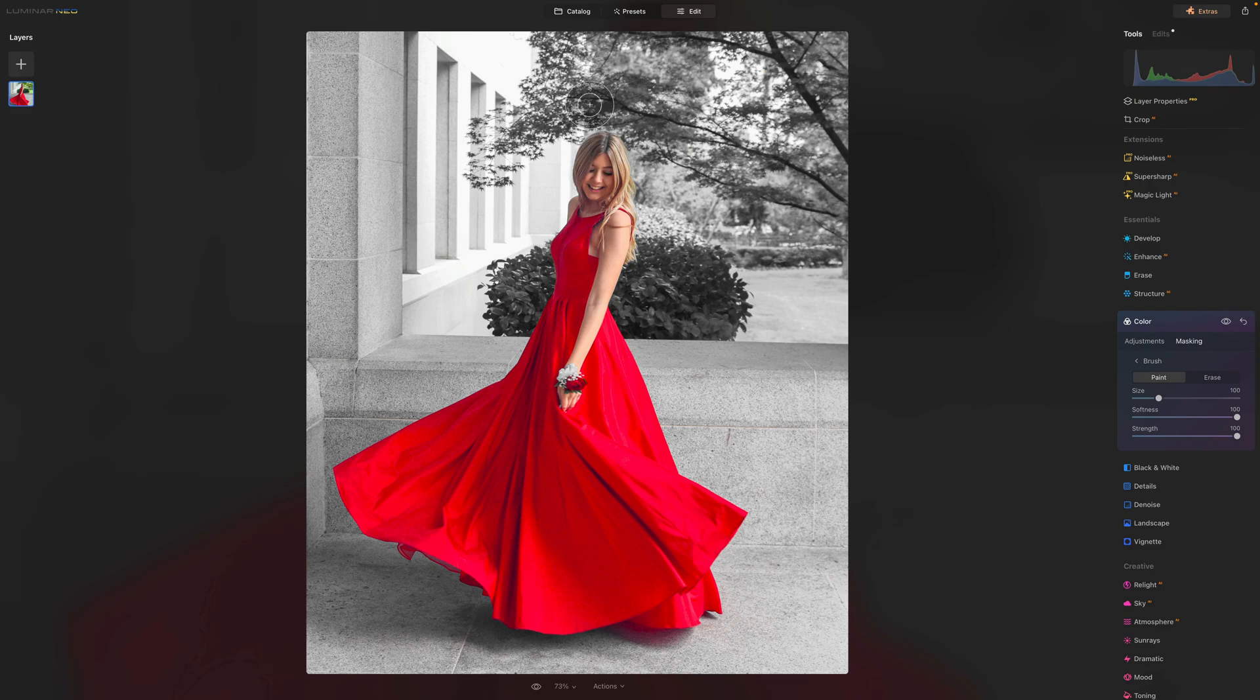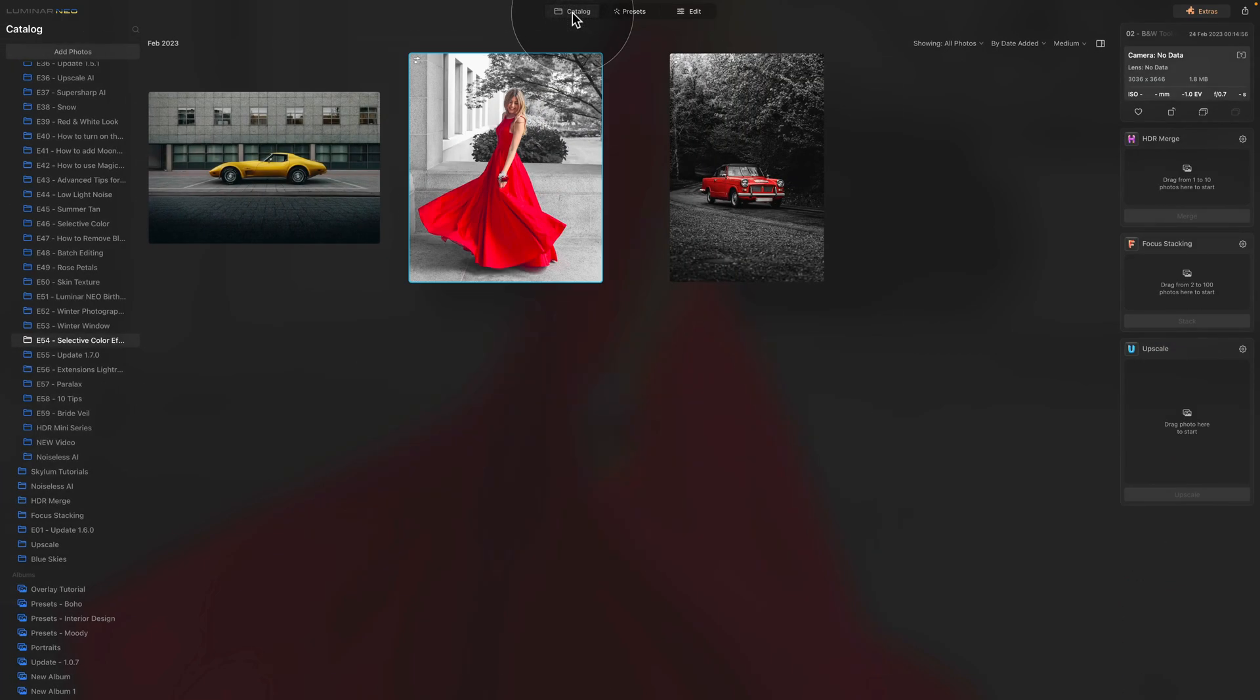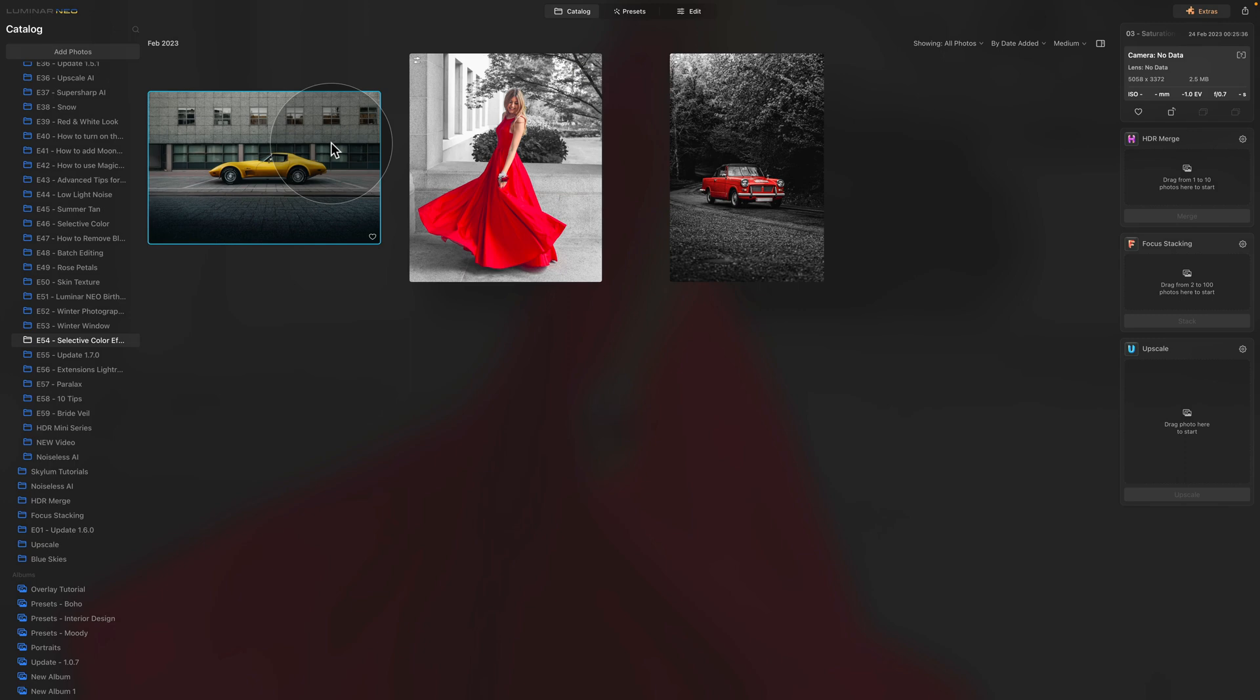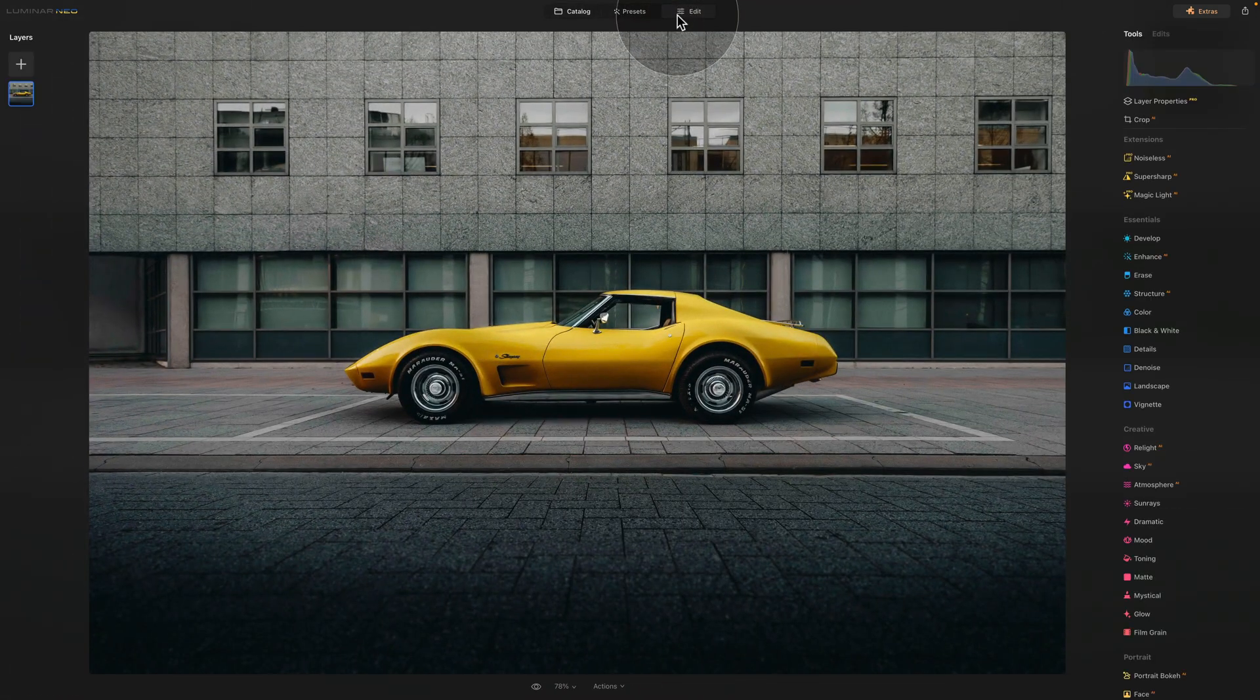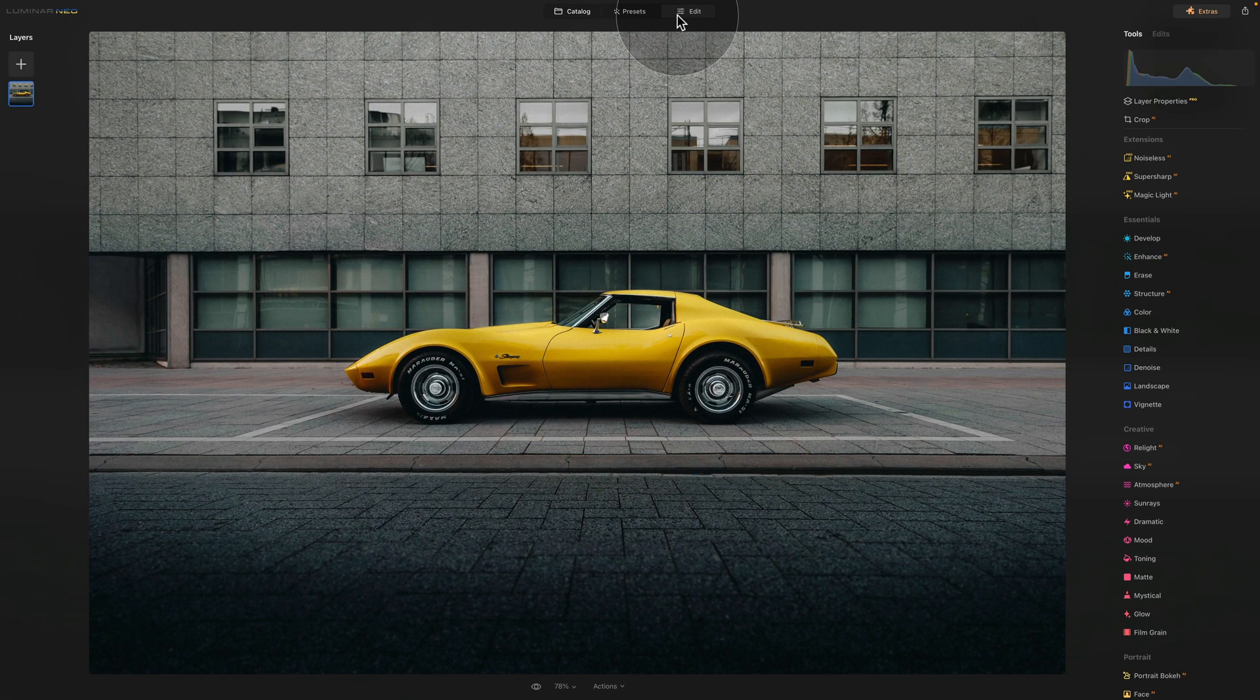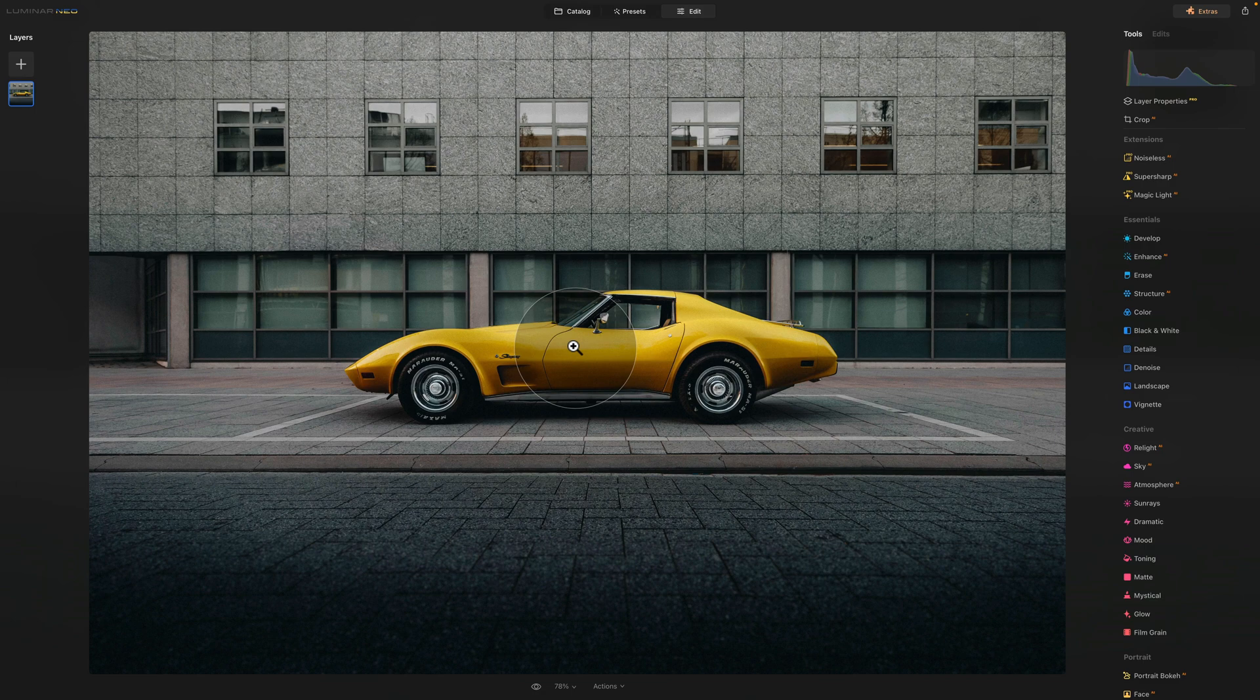Now let's finish the tutorial with the technique number three. So again, we're going to go into the catalog module and this time select the yellow car. After this, we're going to again bring it into edit module. And now we can continue. Now looking at the image, the idea is very simple. We want our main subject, which is the yellow car, to keep its colors and everything else to be black and white.